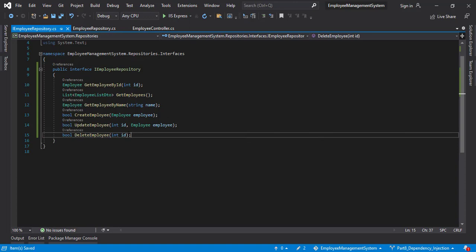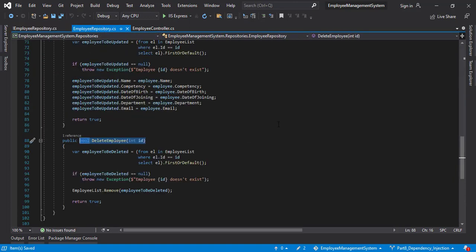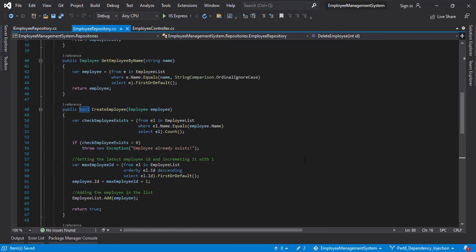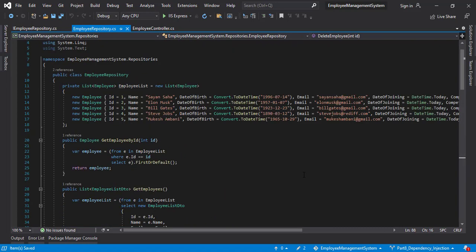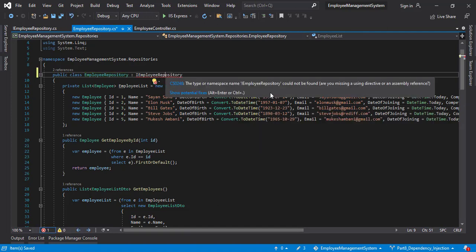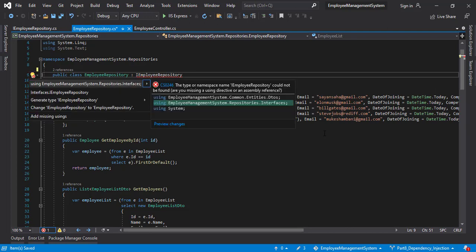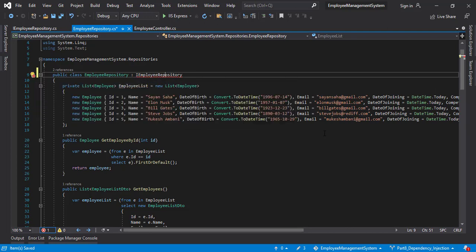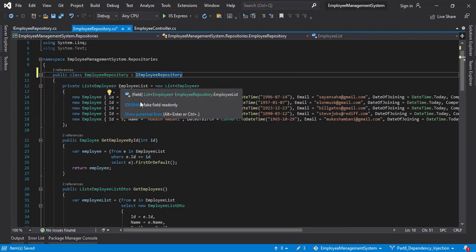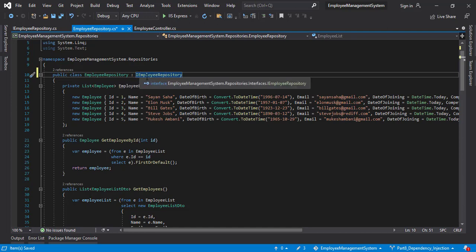Now let's copy the name. Go back to the employee repository. Scroll to the very top. And after this employee repository word, add the name here. Add using statement. So now the employee repository inherits from the interface IEmployeeRepository.